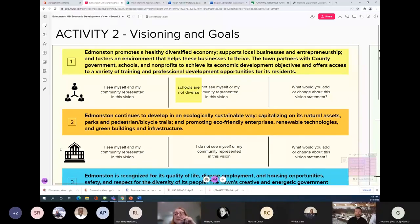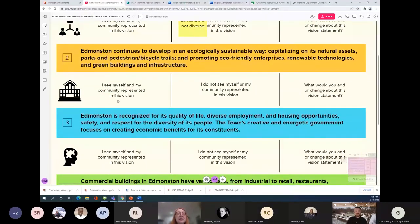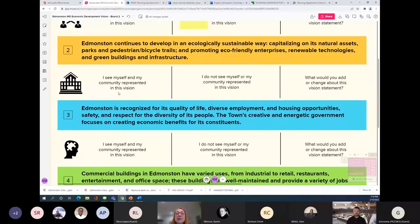Moving on to vision number two: Edmundston continues to develop in an ecologically sustainable way, capitalizing on its natural assets, parks, and pedestrian and bicycle trails, and promoting eco-friendly enterprises, renewable technologies, green buildings, and infrastructure. Do you agree with this vision, and how important is it? Is this a major value held by the town and its residents, or is it secondary to other things? There's already a lot of assets in the physical environment itself and the businesses and mindset of residents. Edmonston already has a sustainable community designation through the state DHCD, Department of Housing and Community Development, providing a suite of grants and financial funding options.